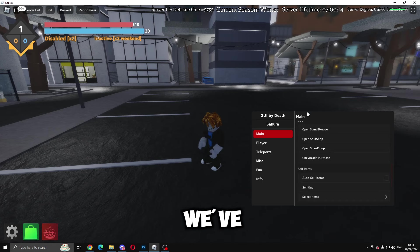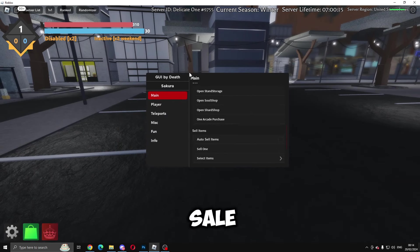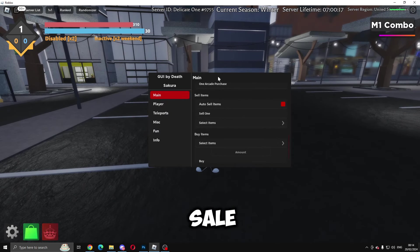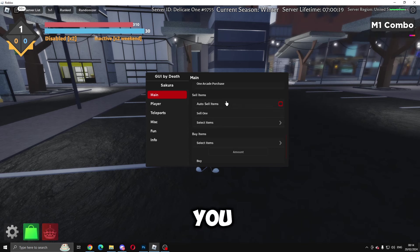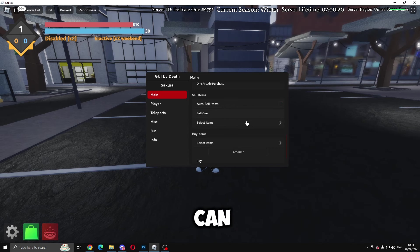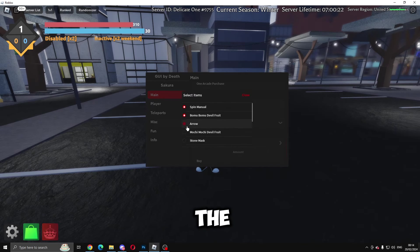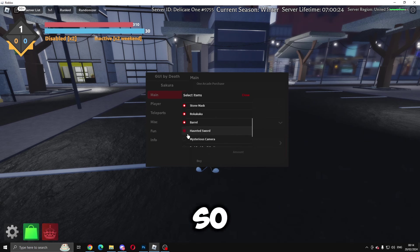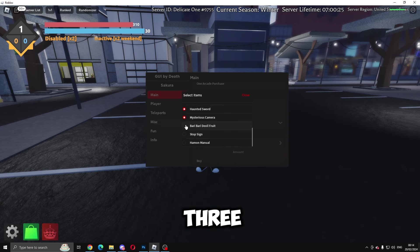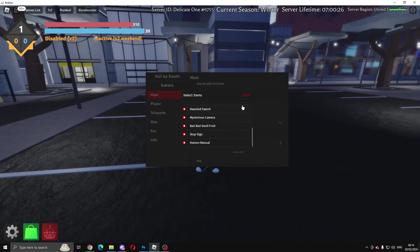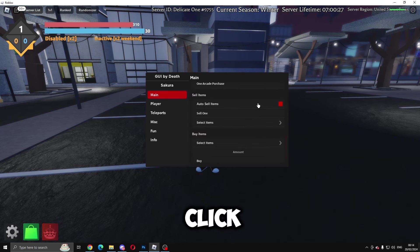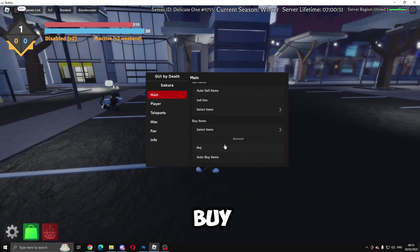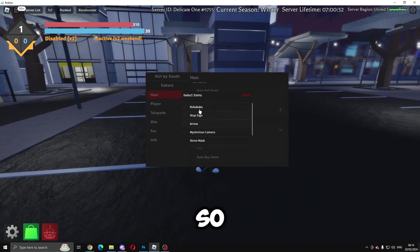We've got auto sale items, so you can auto sale every single item that you have. You can sell one and select all the items here that you want to sell. If we go through here and click auto sale all, you can do that. You can buy items as well—select the item you want to buy and choose the amount.